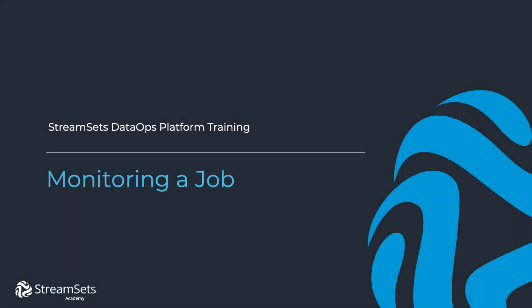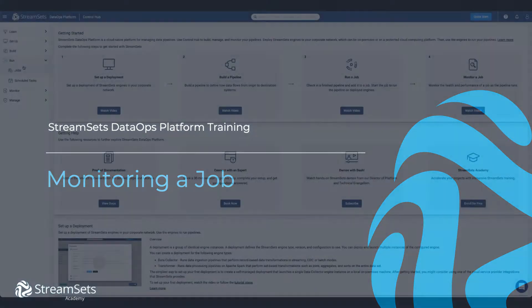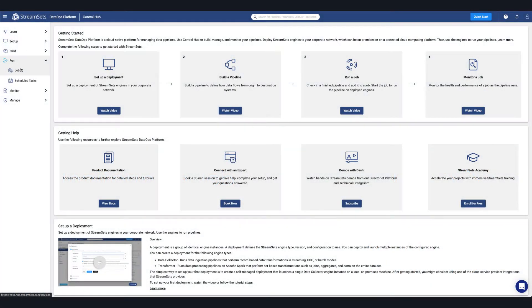In this lesson, we're going to explore different ways to monitor jobs and resources in Control Hub. A job can be monitored in several ways.